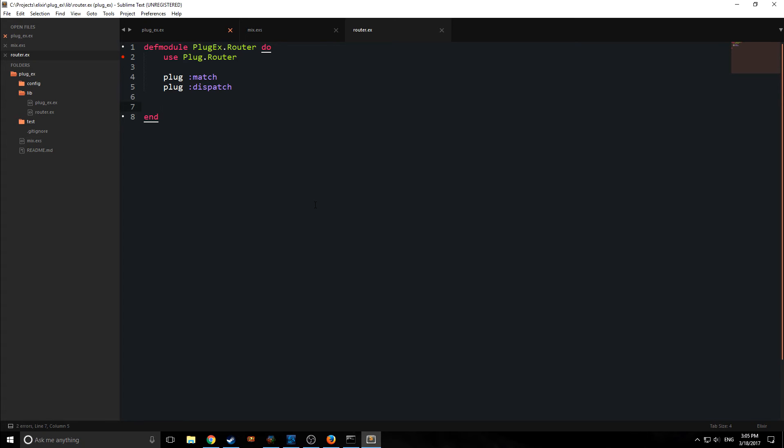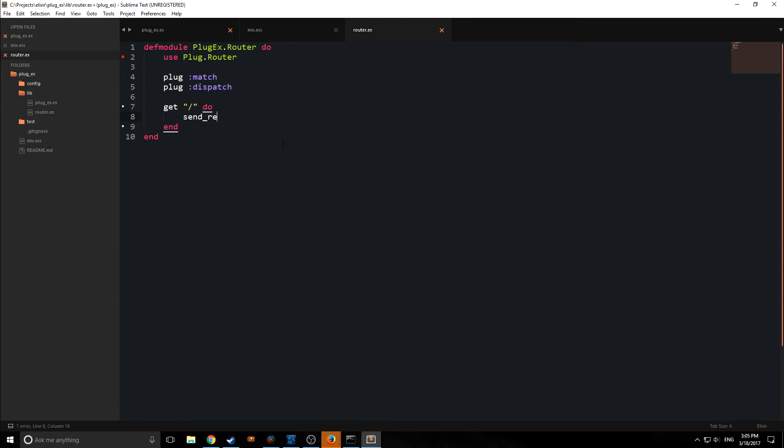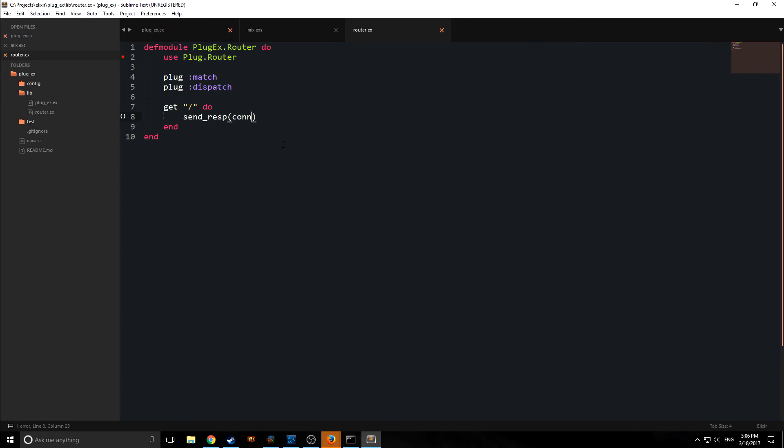So match and dispatch allows us to basically match our route and then dispatch a piece of code back. So for example, you can think of this module as a pattern matching module. So say we want to get a get request at the root route. We put in get and then the root route, and then we say do, and in this case, we're going to send a response back. So we're going to use this function called send_response.